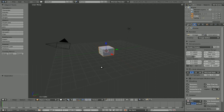Here we are again working in Blender 2.55. We're going to look at just putting an image in the background of your view. This is something so you can model over something or align something with a video that you may use the compositor or sequencer or another video editor to add effects over later on. I'll remind you at the end: this is not going to show up when you go to render — this is for while you're working.